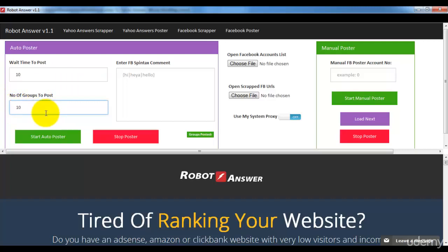For example, 'post on the first 10 groups' — it will post only to the first 10 Facebook groups it has scraped. The Pintax part I already explained in the Yahoo answer poster. It's a Pintax command — if you need more details, you can go to YouTube where there are a lot of videos explaining what a Pintax command is and how to use it. Basically, it's the marketing message you are trying to post on the Facebook groups.